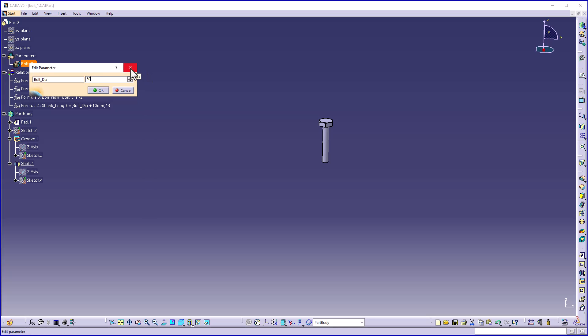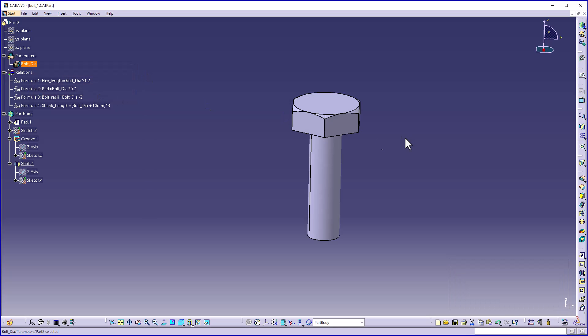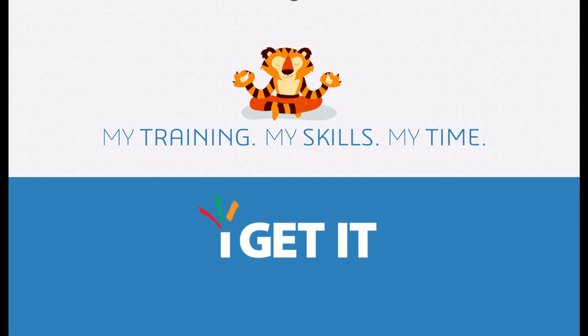Suppose I give 15 — as you can see, there is a change in the entire dimensions of the bolt. That's it, thank you.